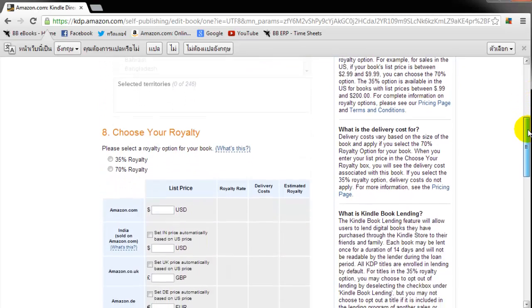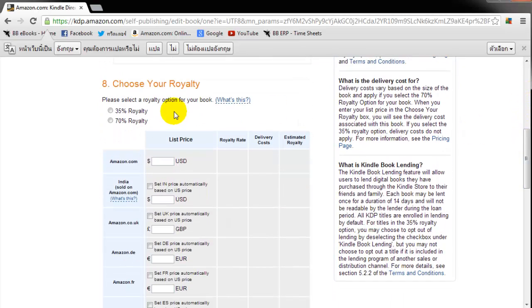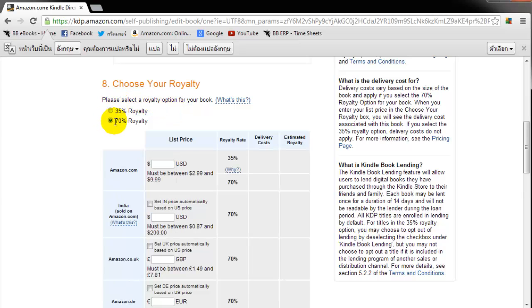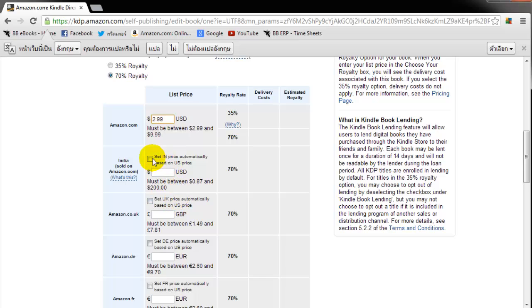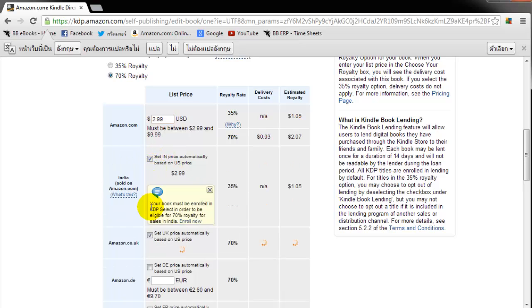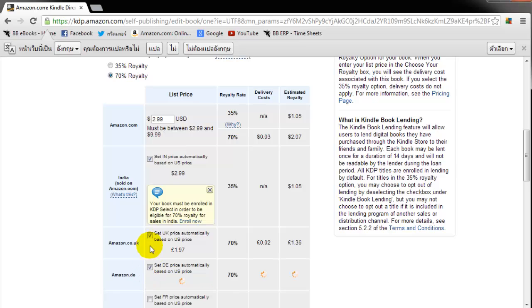Now this part's real important. Generally we advise our clients to choose the 70% royalty. And to choose the 70% royalty, you have to price your book in between $2.99 and $9.99 inclusive. So if your book is cheaper, say you wanted to sell your book for $1.99, you have to take the 35% royalty. Generally, I'm going to try selling my book for $2.99. And what it's going to do, it's going to automatically update these other fields here. You can just click set the price based on the U.S. price. That's generally what you want to do.